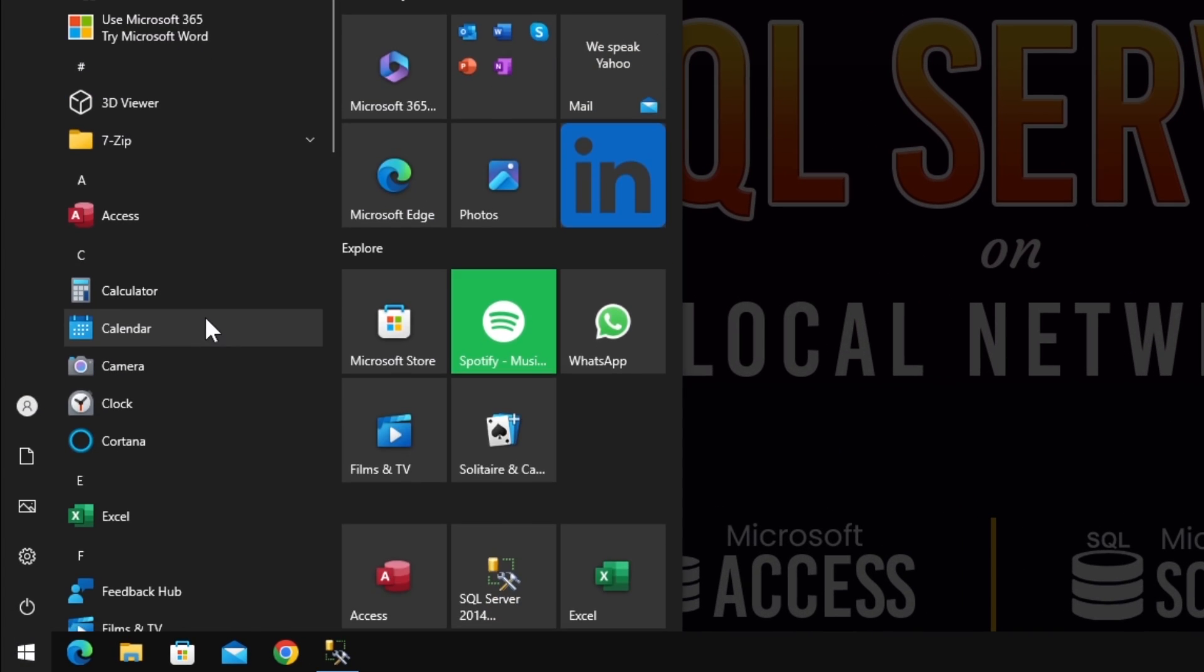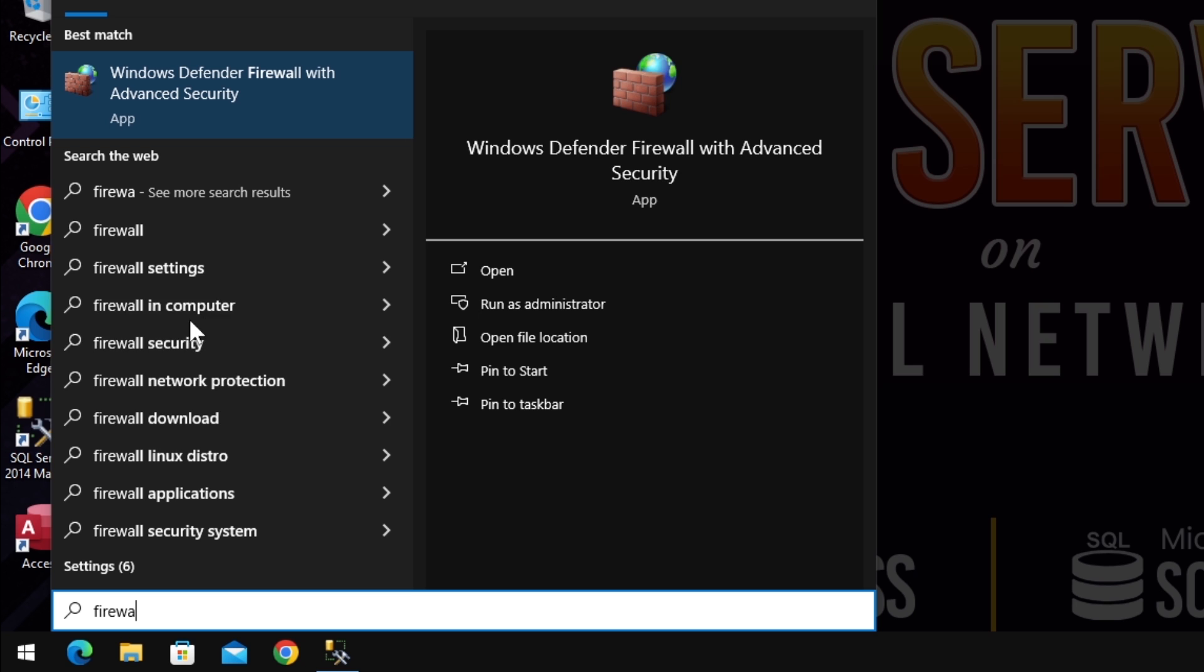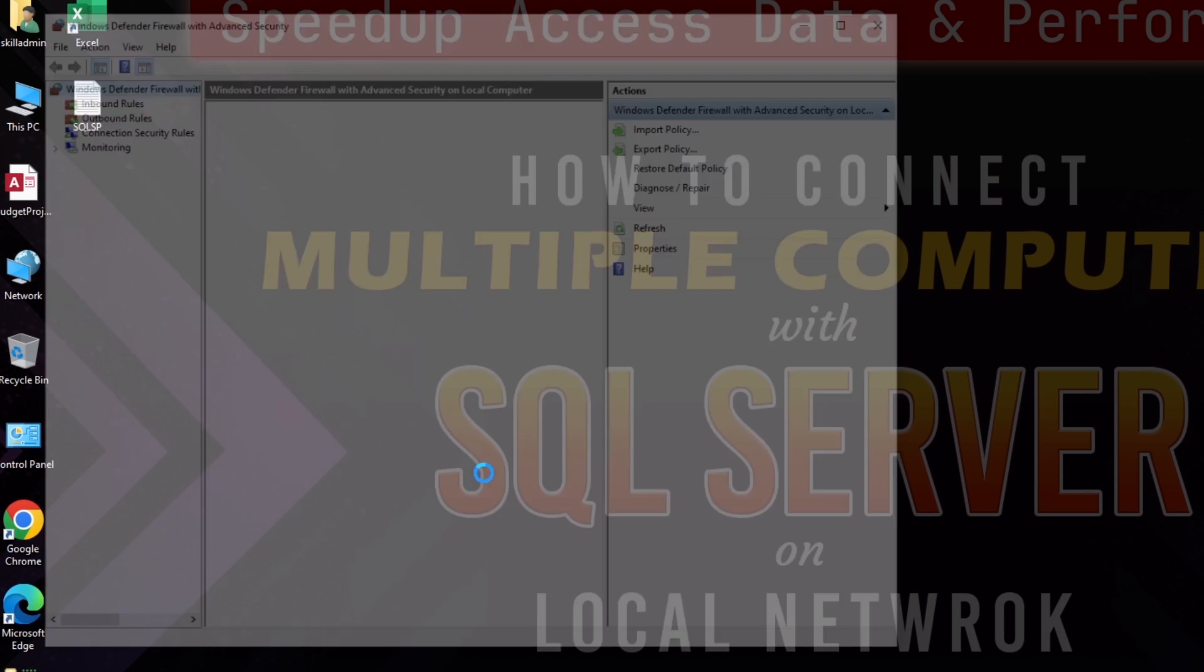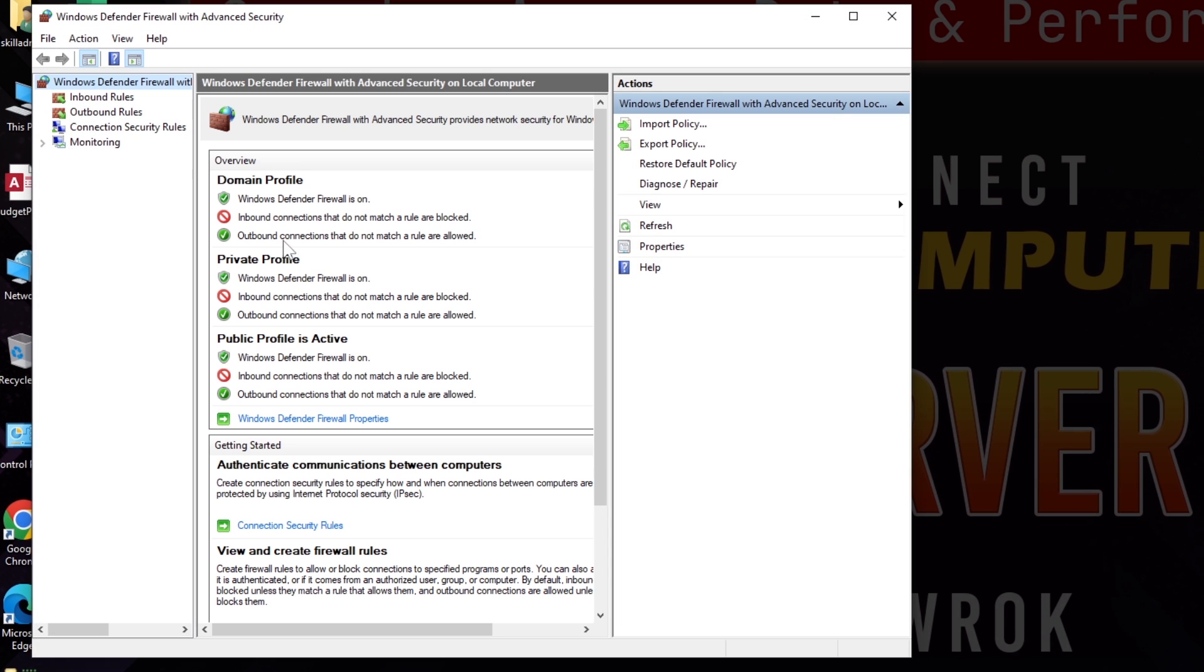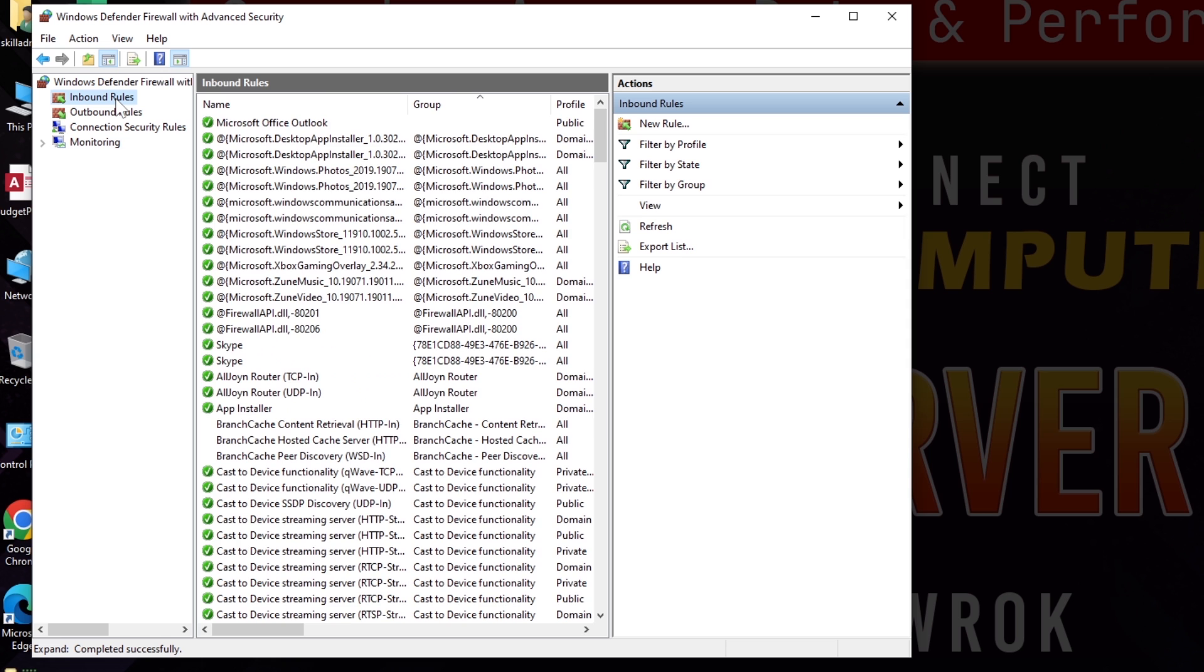To make it possible we have to enable the SQL port from the server computer's firewall and TCP IP connection. To do this, go to the Windows firewall with advanced security where you have to define both inbound and outbound rules to enable SQL port for the network.